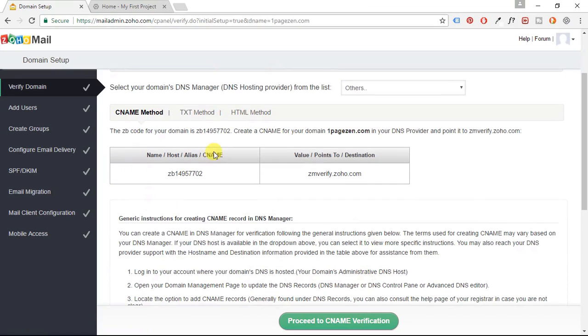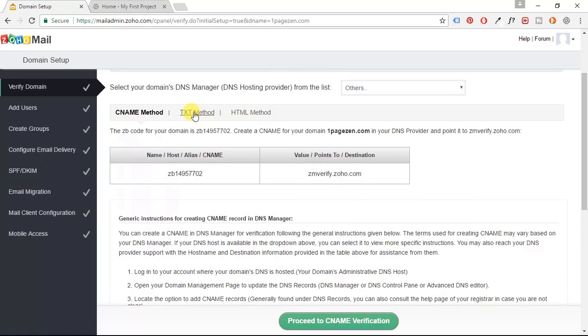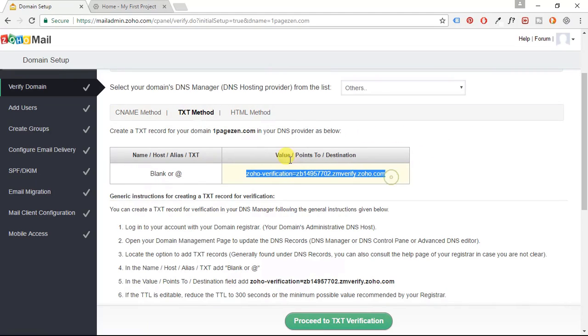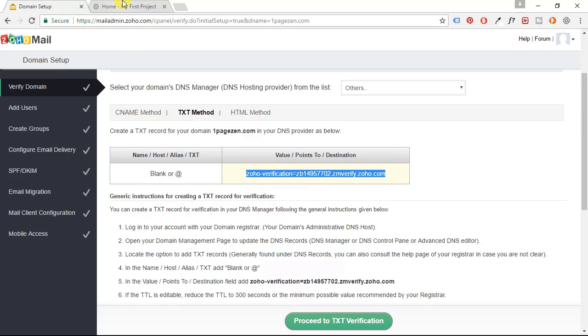And I'm going to use the TXT method. So I'm going to click that. And I'm going to copy this text in the value slash points to slash destination field. I'm going to copy this.